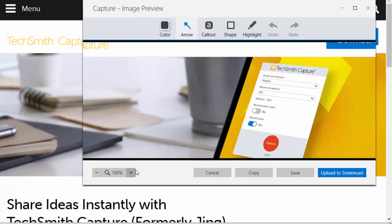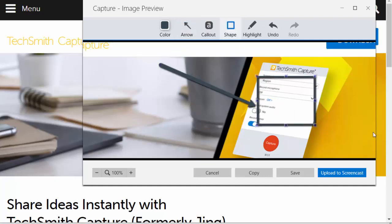If we capture this region of the screen, there are built-in annotation tools for us to mark it up. Very slick.